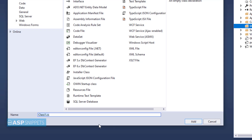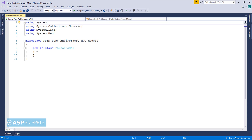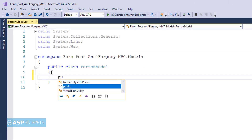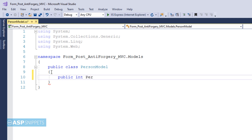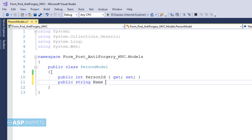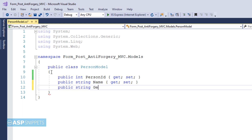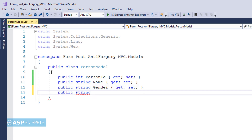Inside the models folder, I am creating a model class. I'll click on Add — you can see I have created a class called PersonModel. Here I will be creating some properties. The first property is PersonID, which is an integer. The second property is Name, which is a string. The third property is Gender, also a string. The fourth property is City, which is a string as well. With this, our model class is complete.